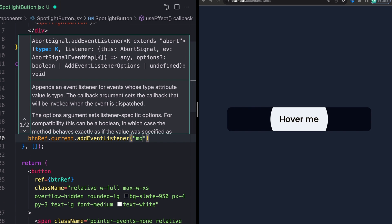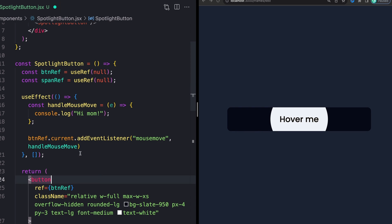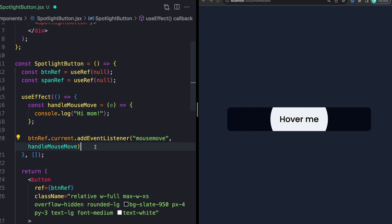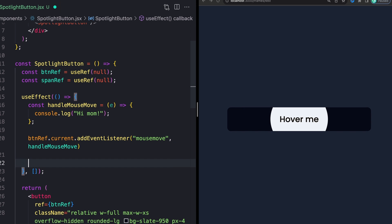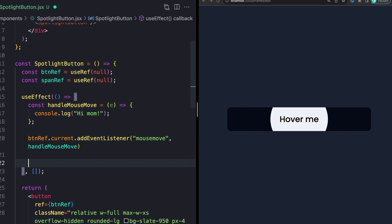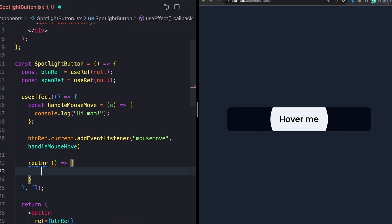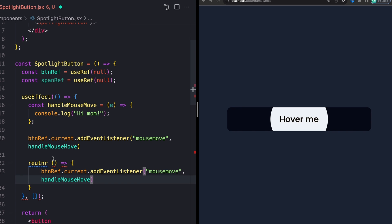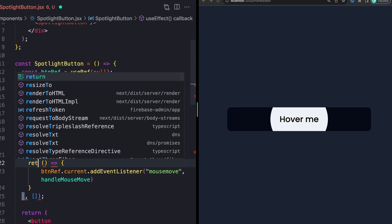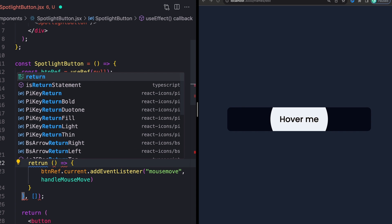Pass in what kind of event. In my case, I want mousemove and then pass in our function that we just defined. Then finally, we need to remember to clean this up when we're done. The way that we can do that in our useEffect is by returning a callback function.